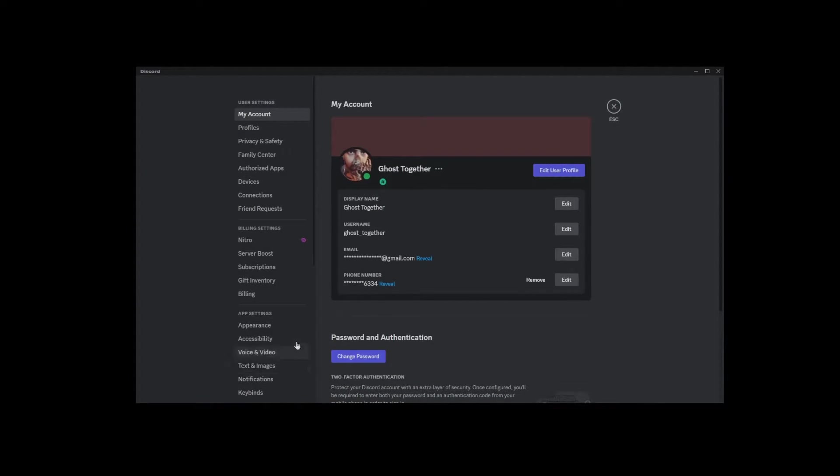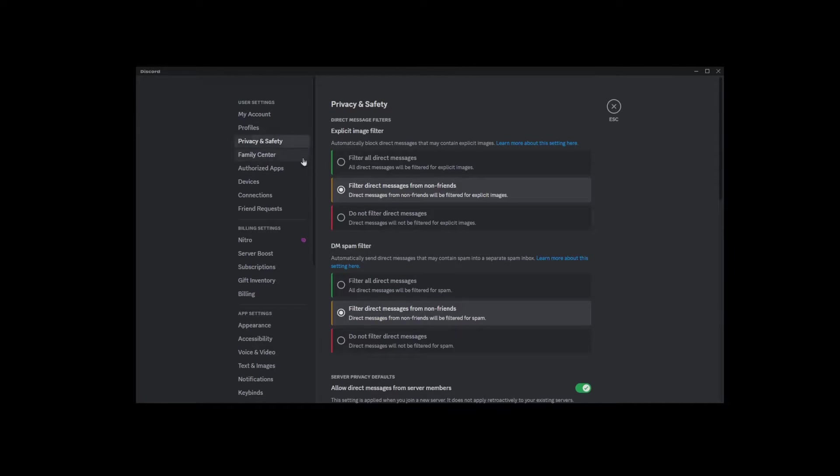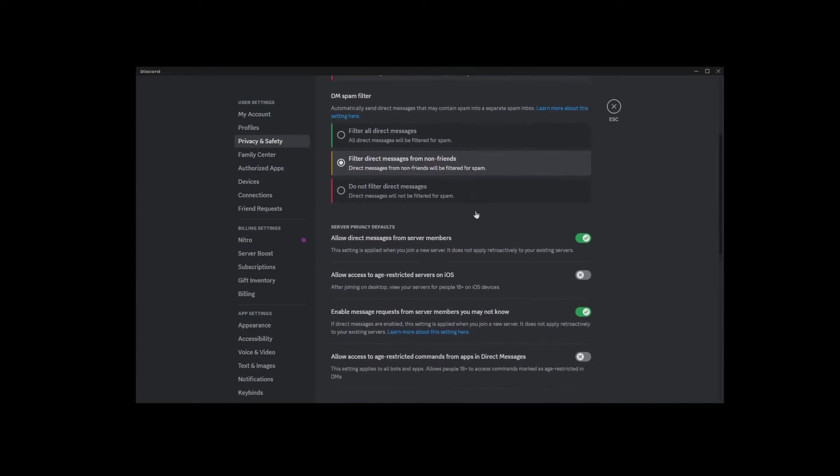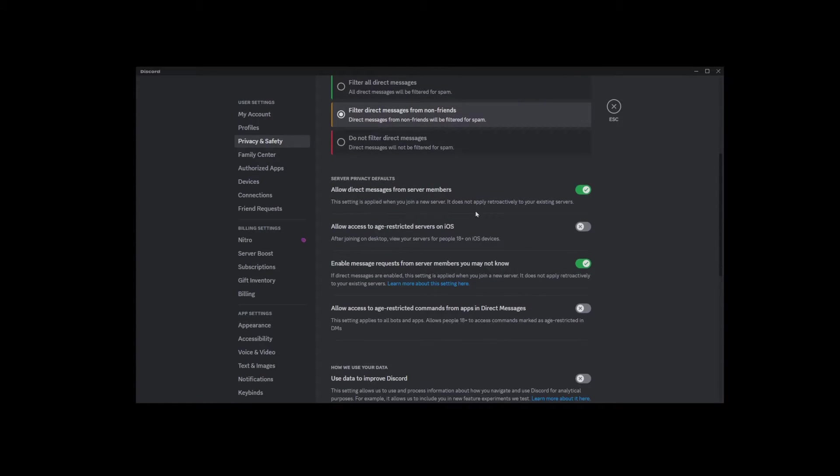On this page, go to the privacy and safety button on the left-hand side. Scroll down to the first green switch you see on the screen. It's going to say allow direct messages from server members.